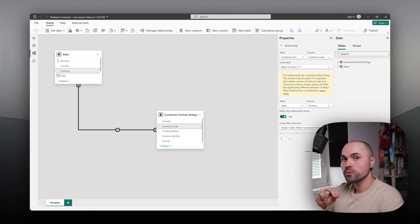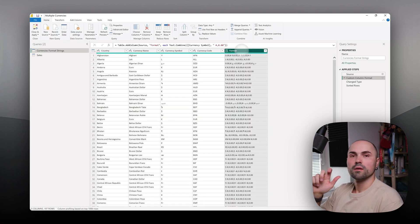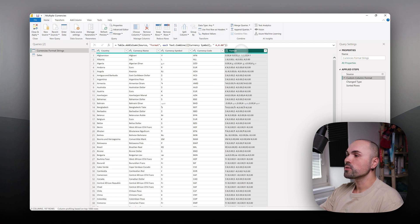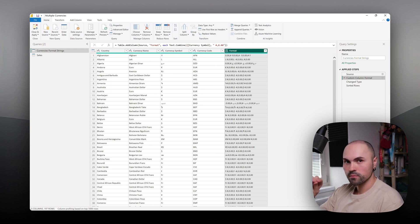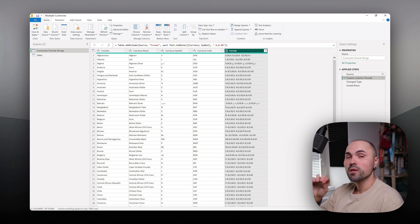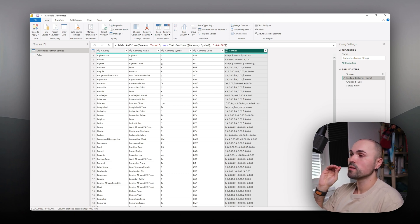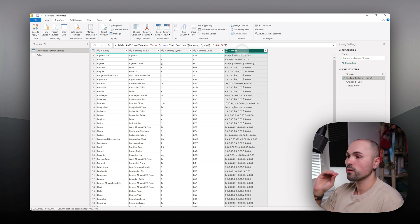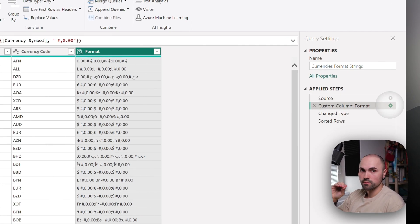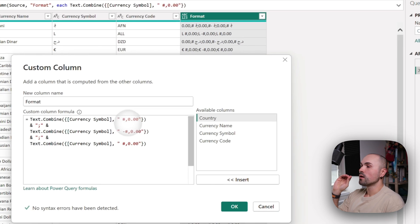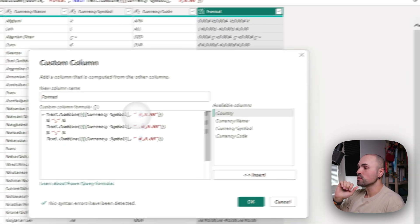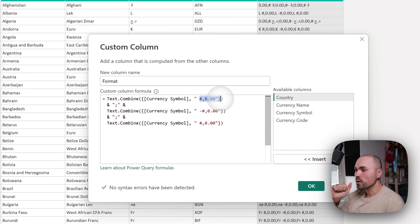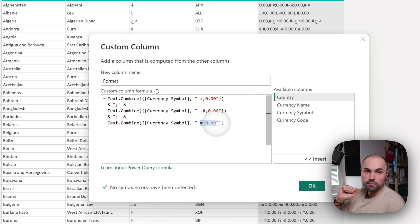Once you do that, let's review the formatting options. As you can see in my currency format table, I have a format field. For dynamic formatting to work, you have to provide Power BI with a template for how you want to format your field.